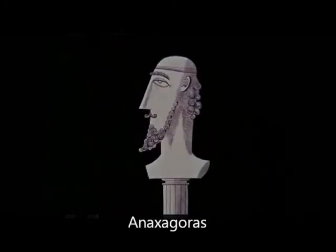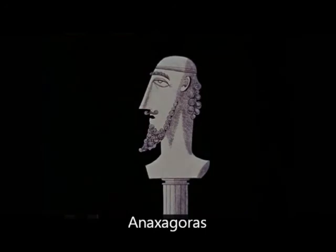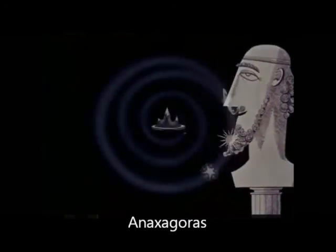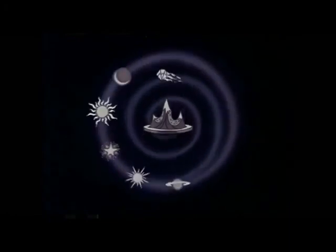Anaxagoras had this to say: Being in the center of the universe, the Earth is assailed by the rotating ether, which tears away bits of Earth, flinging them outward, setting them afire, creating stars and planets.